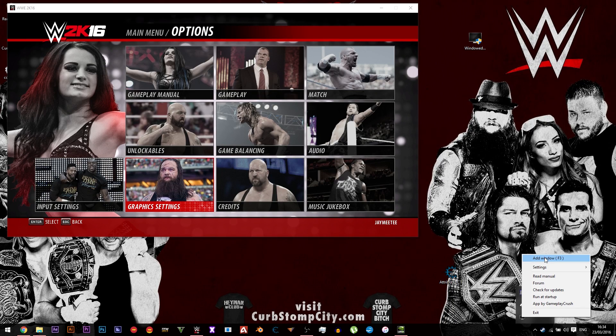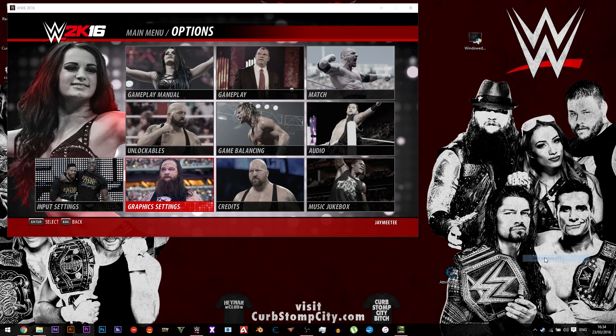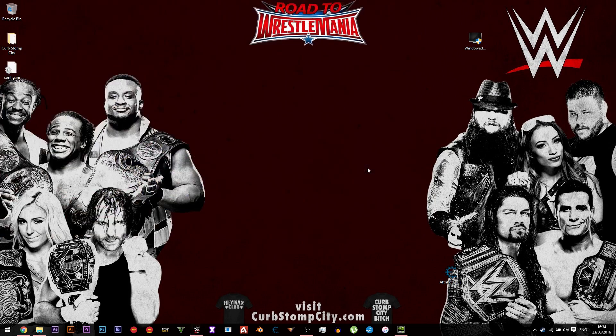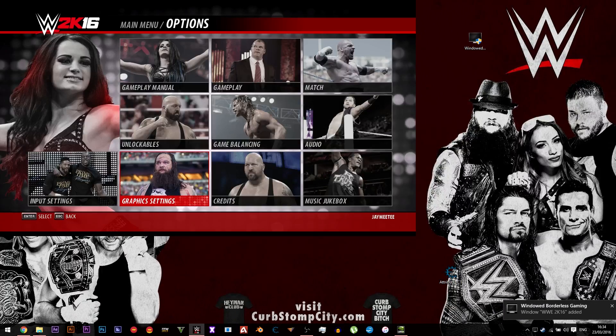You want to right-click the icon and click 'Add Window', then go back onto WWE 2K16 and press F3.